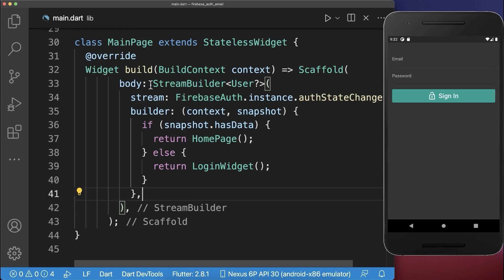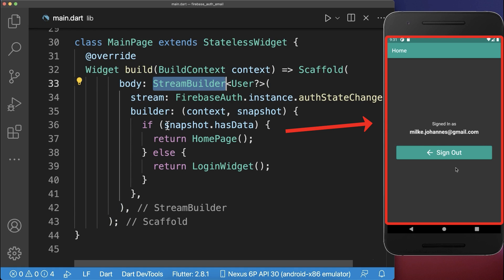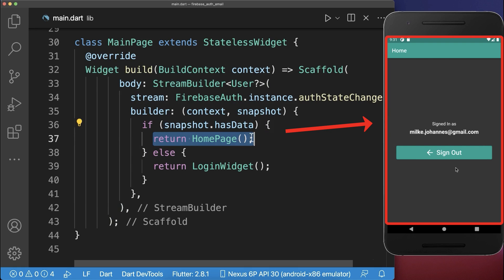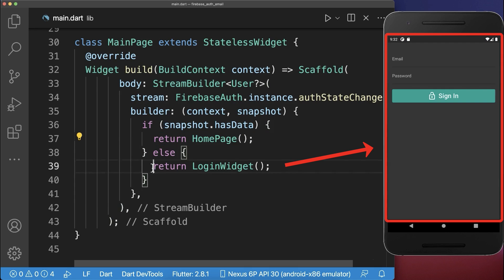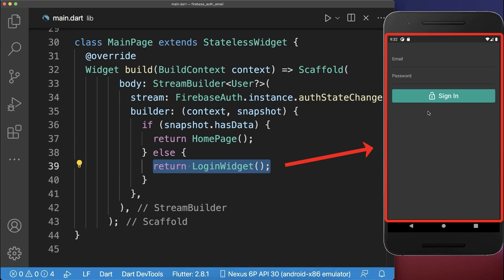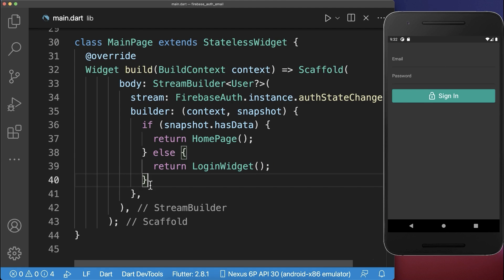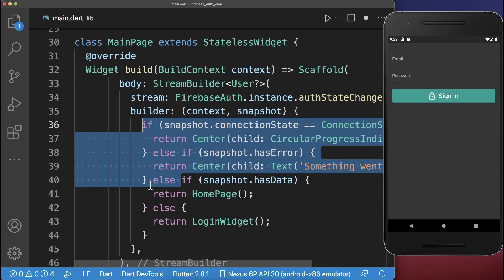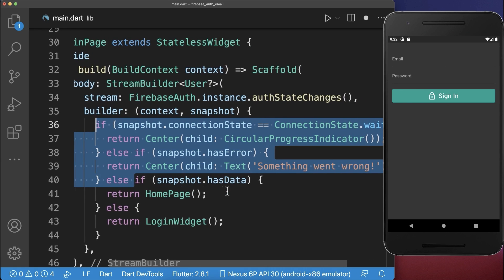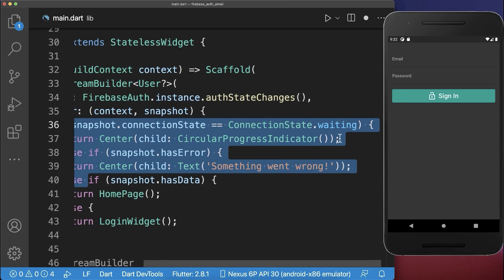To summarize, the StreamBuilder ensures that if the user is signed in, we display the home page; otherwise, we display the login form. You can also add other cases inside.